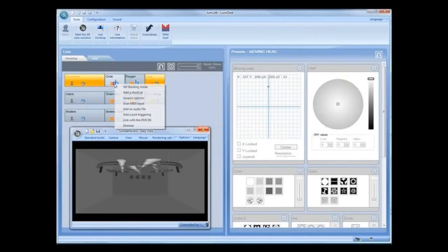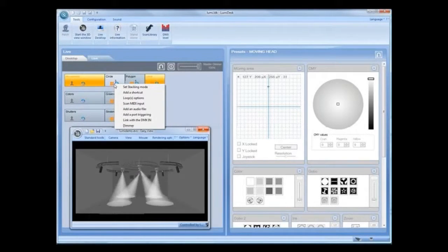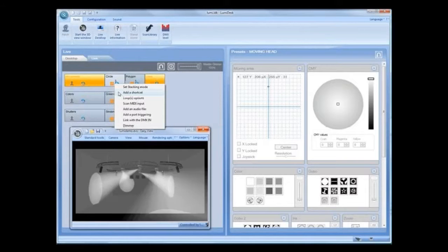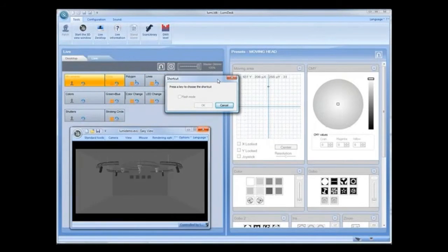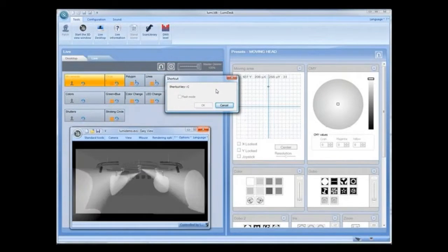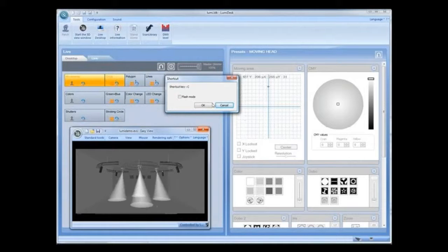To set a shortcut or trigger for each cue or sequence, right-click, select Add a shortcut, then press the key.